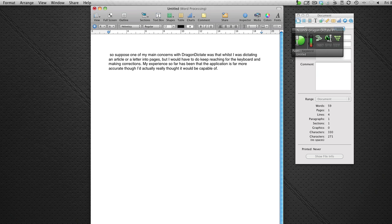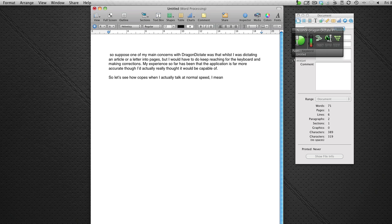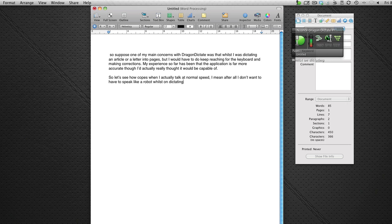New paragraph. So let's see how it copes when I actually talk at normal speed, comma. I mean after all I don't want to have to speak like a robot whilst I'm dictating into the application. Full stop. I want to be able to speak at normal speed.